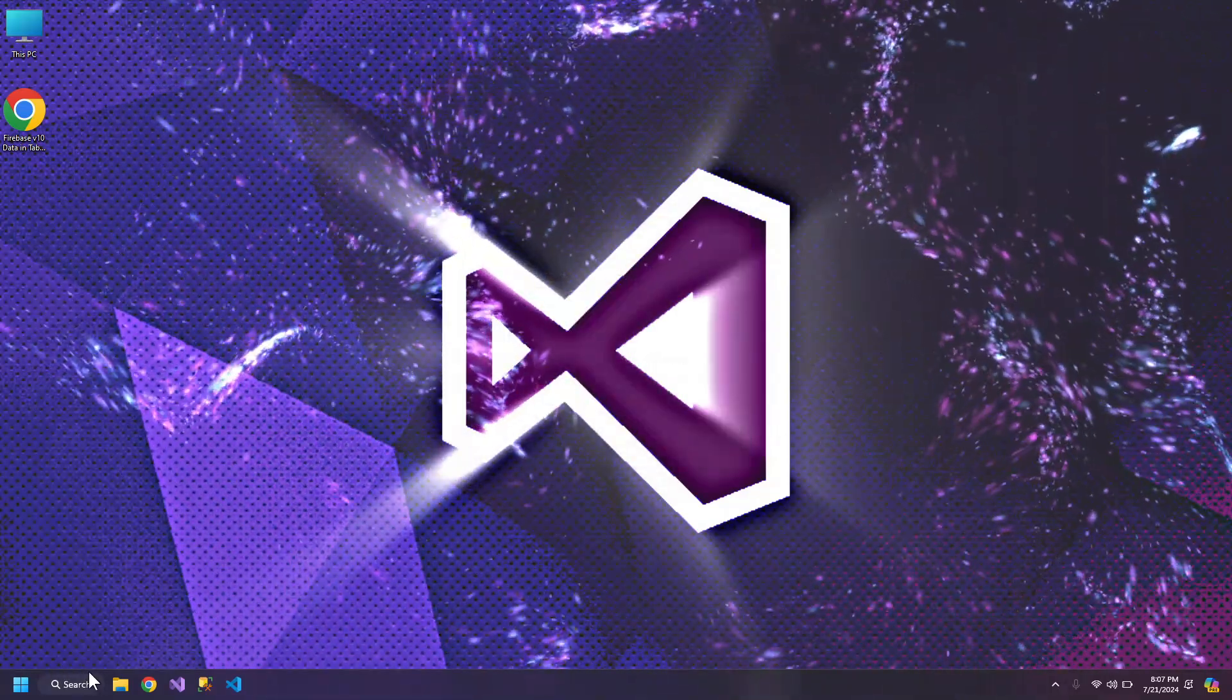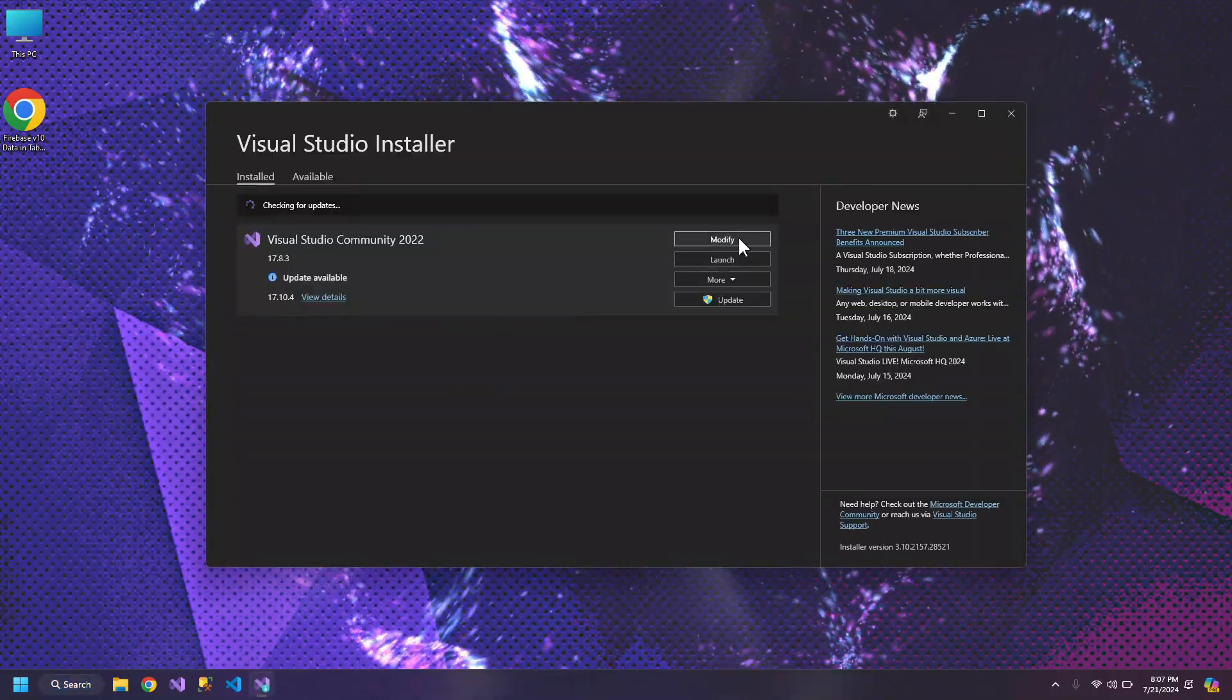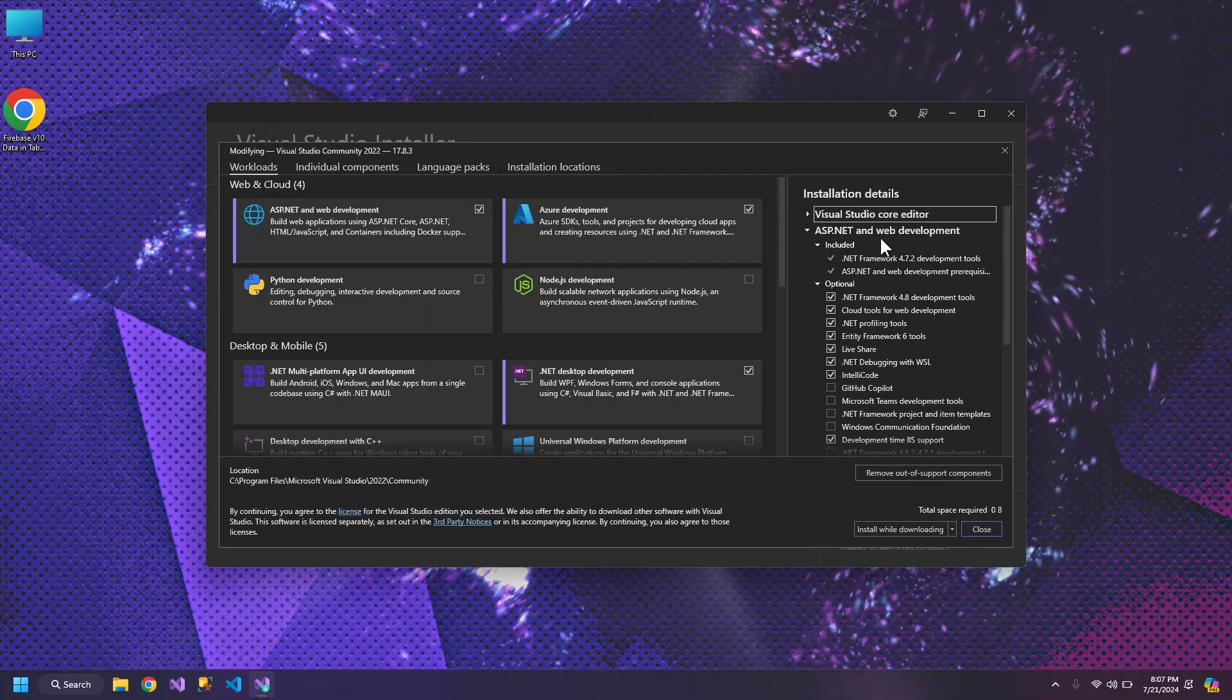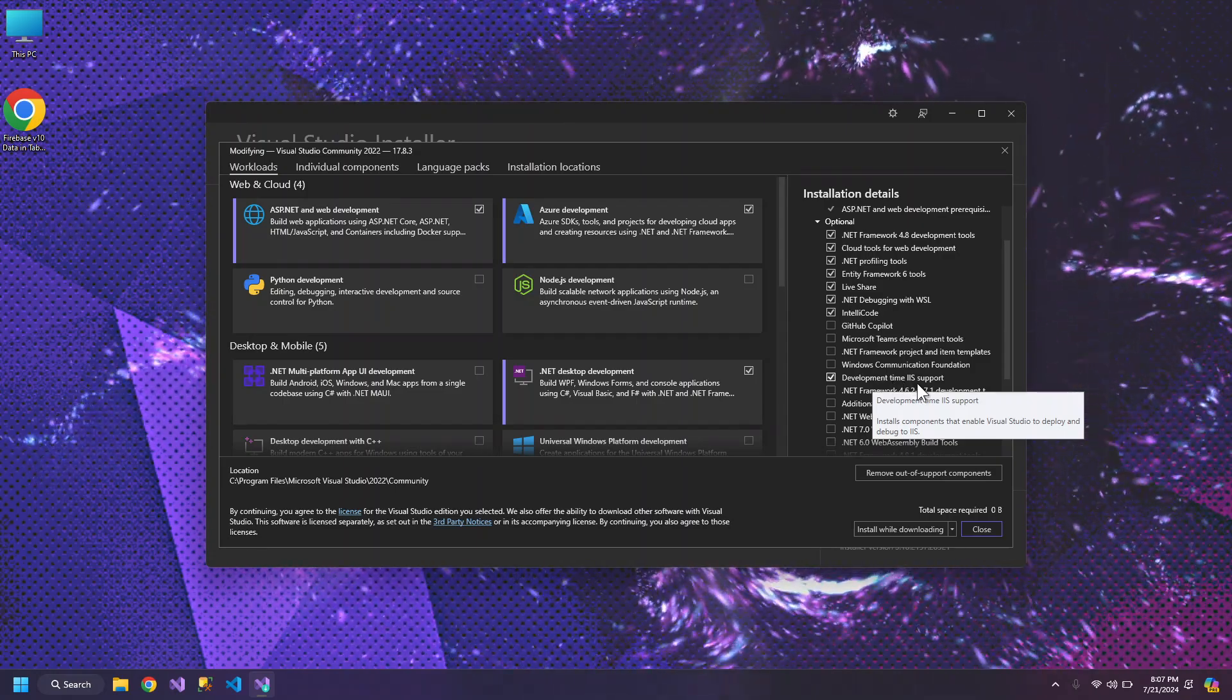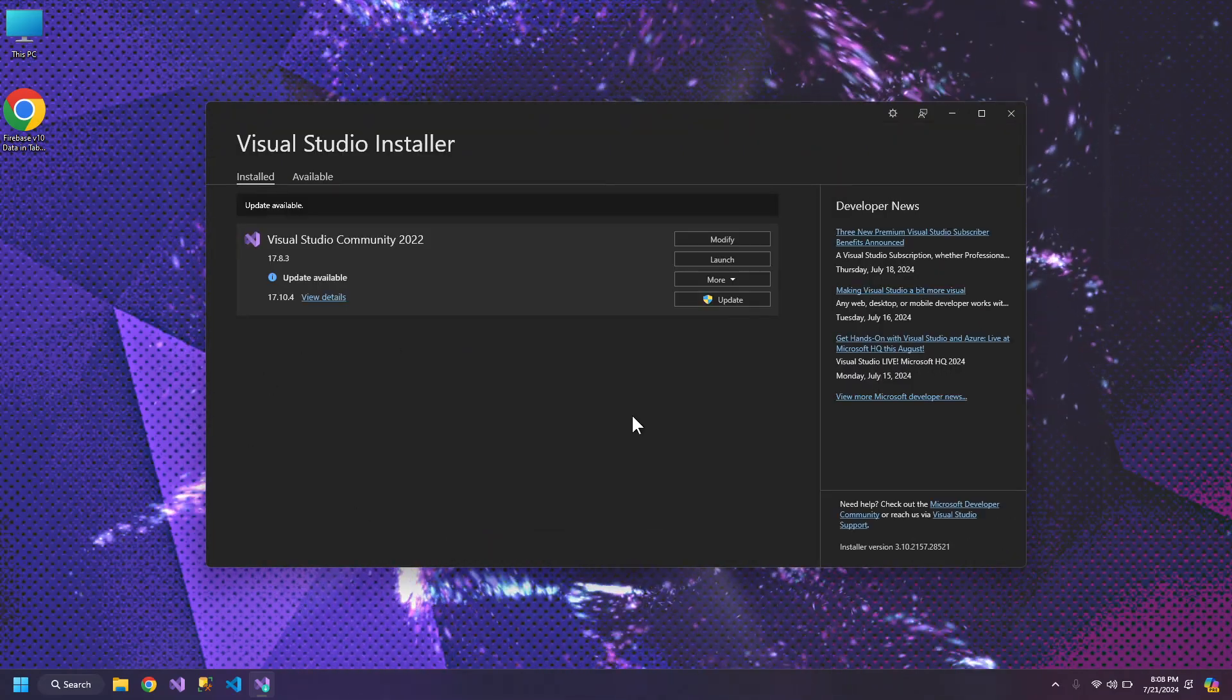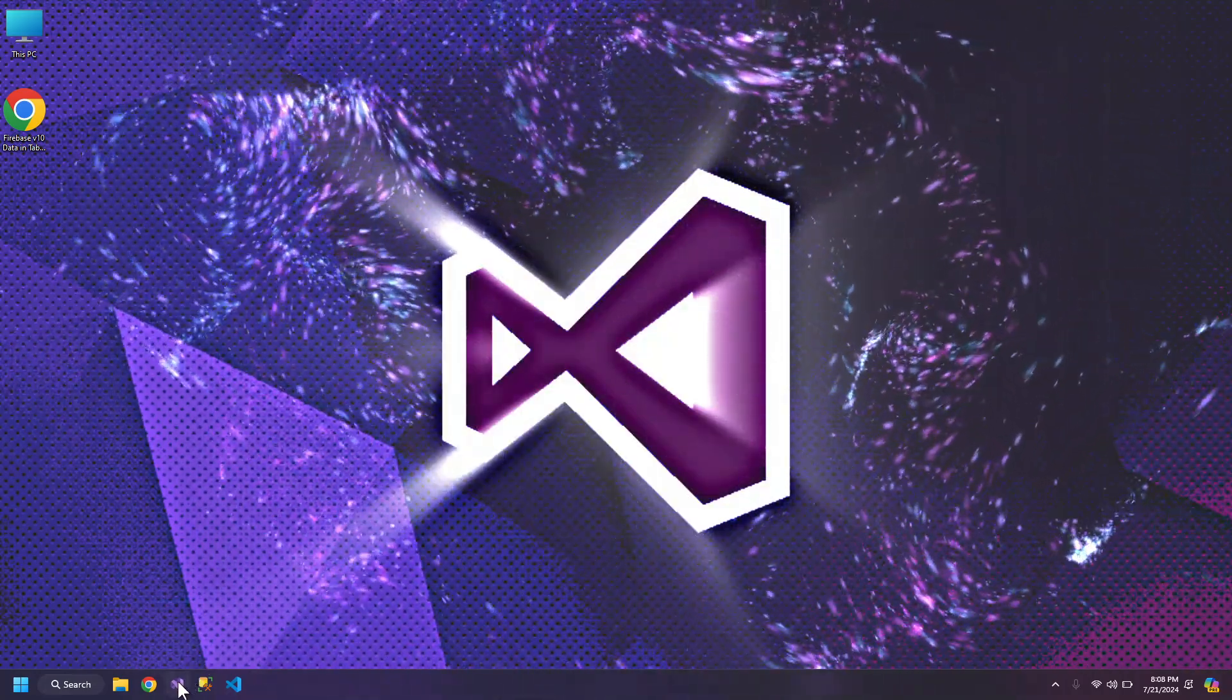Then, go to Visual Studio Installer, click Modify and here where ASP.NET is written, make sure that Development Time IIS support is checked. If it is not checked, check this and click Install. And when the installation is finished, we are all set up to create our IIS profile.